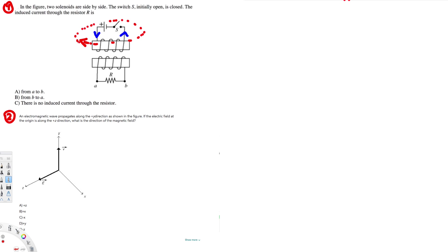Now, as the current keeps increasing, what's gonna happen is the bottom circuit will try to oppose this one. So for this one, the current's magnetic flux will be in the opposite direction, right?